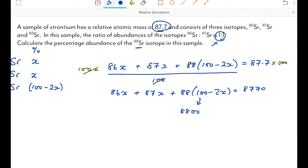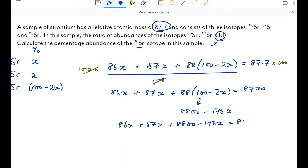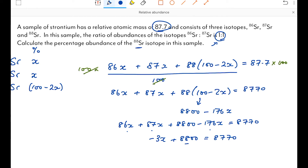Collecting the x terms: 86x + 87x − 176x = −3x. So the equation becomes: −3x + 8800 = 8770. Taking 8800 from both sides: −3x = −30, therefore x = 10.